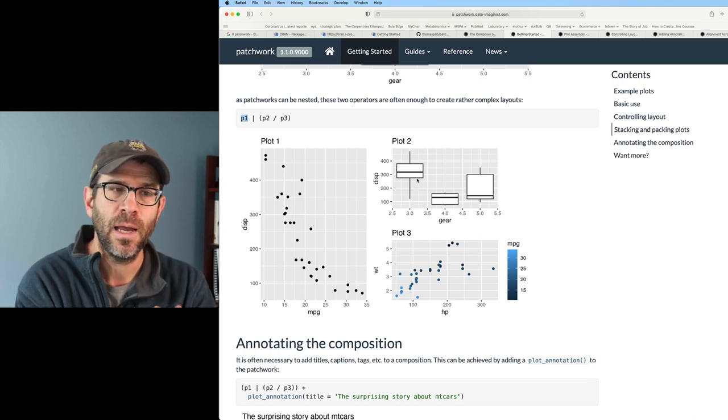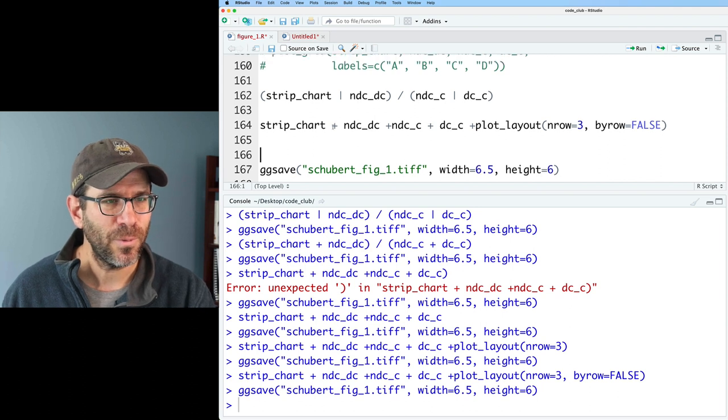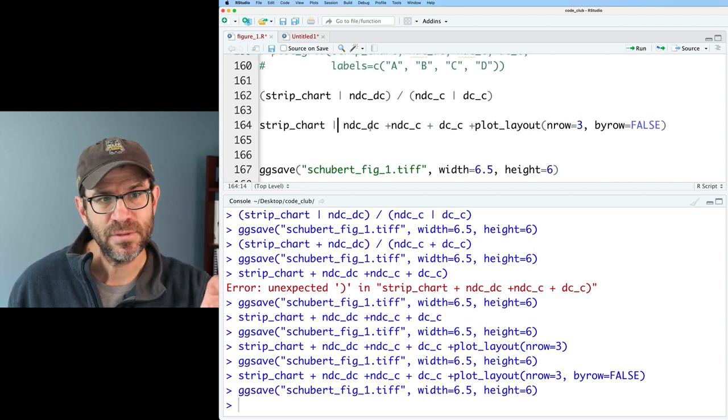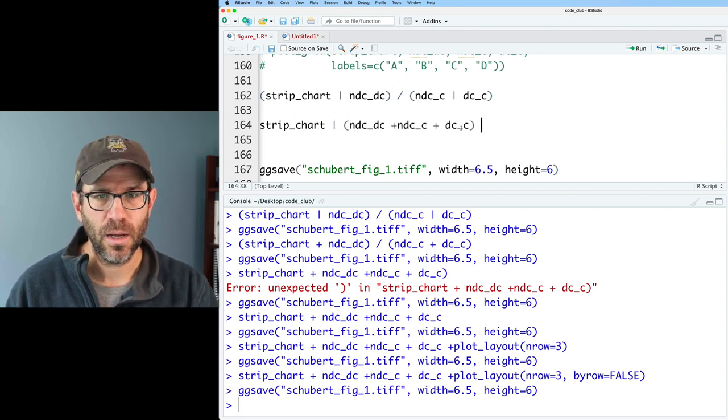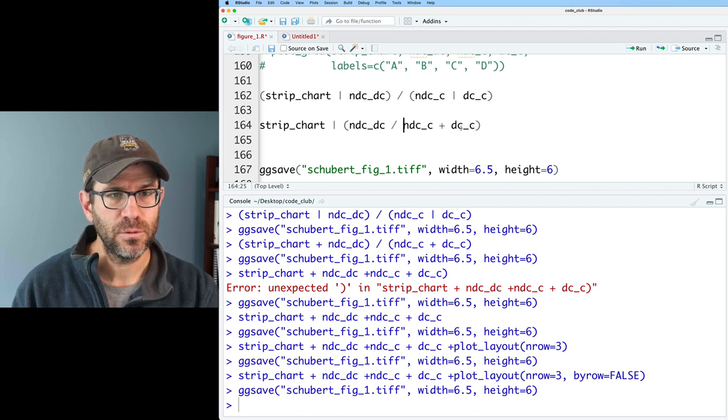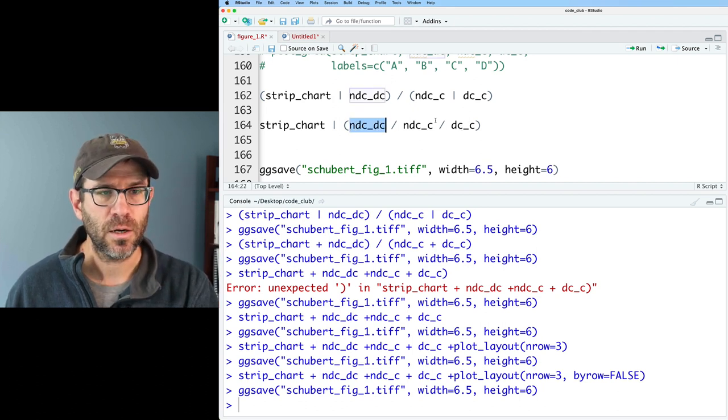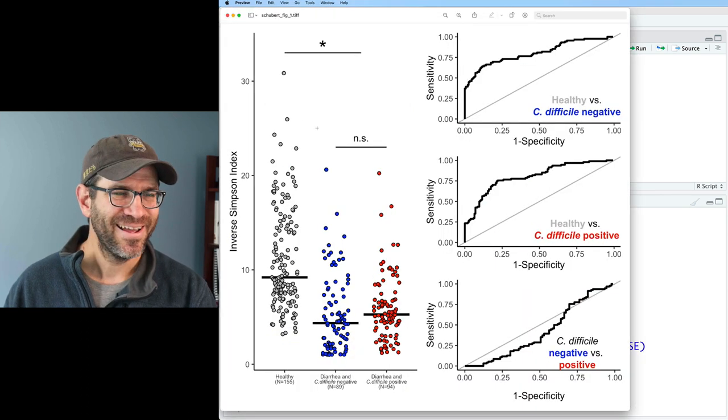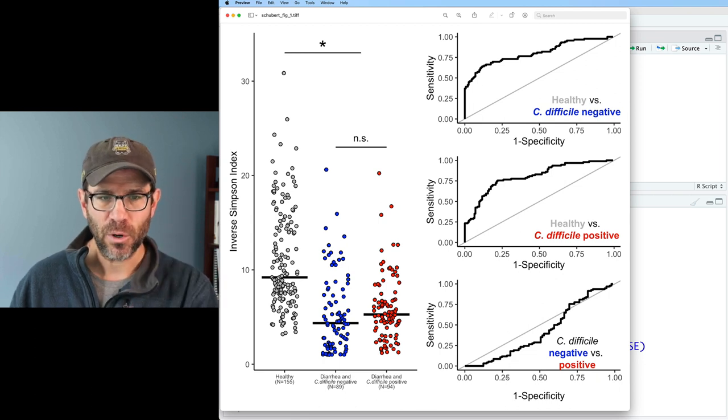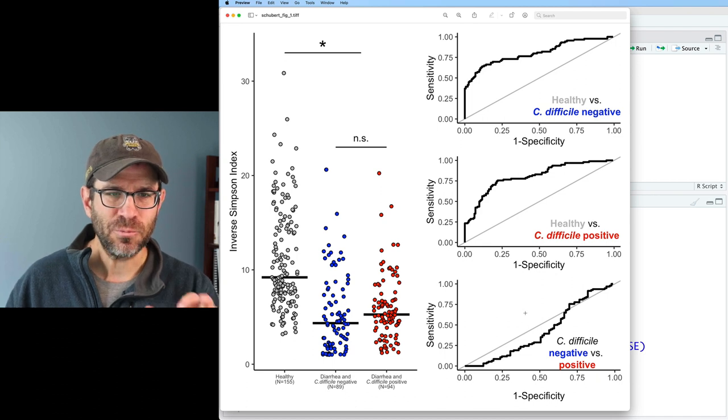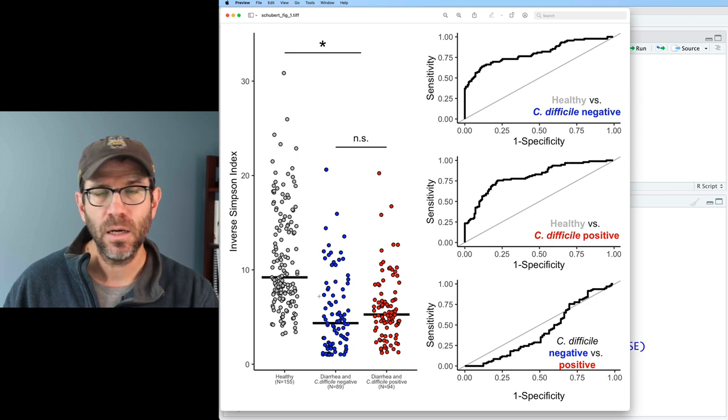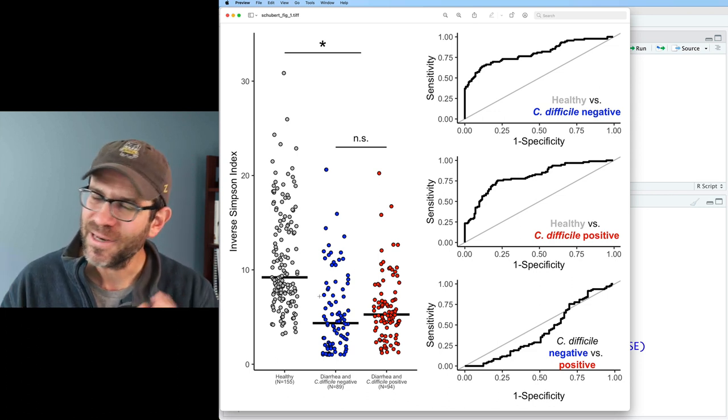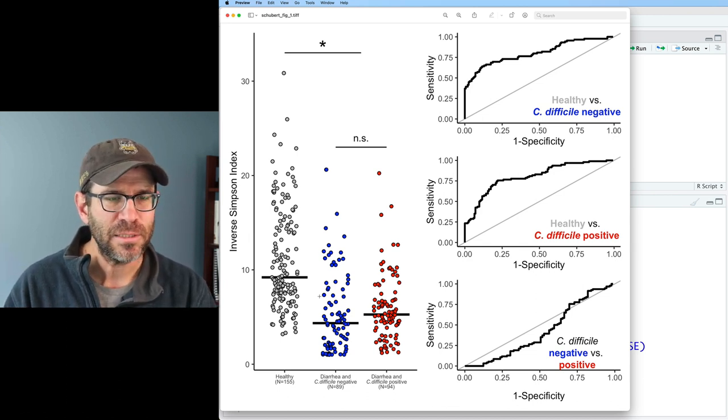Now we see this can be controlled, the layout with the addition of plot underscore layout function. Now it moves on to stacking and packing plots. You want to place plots on top of each other or beside each other rather than filling out a grid. Patchwork has two operators that does this directly. A vertical line, also called a pipe, places the plots beside each other, whereas the slash will stack them. Oh, that's cool. You could do p1 and then p2 divided by p3, so p1 is in the first column and then the second column is p2 divided by p3. I would think of the vertical line then as defining my columns.